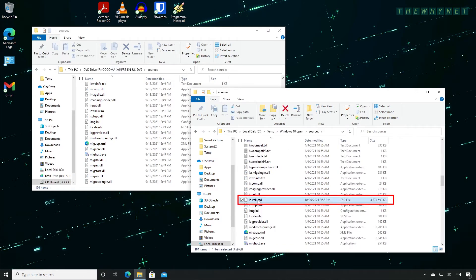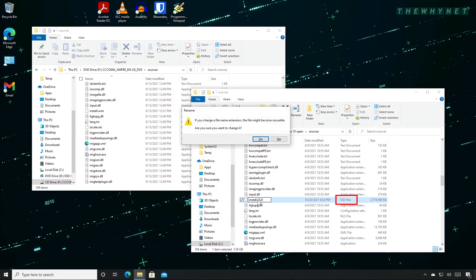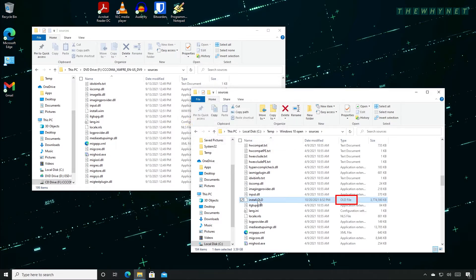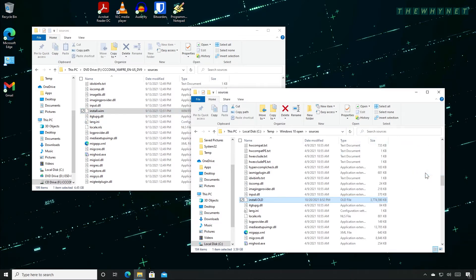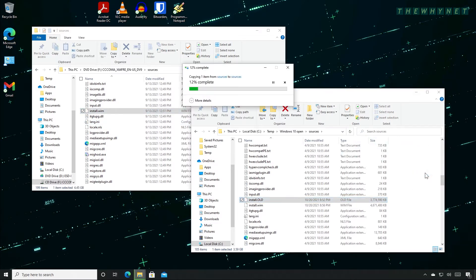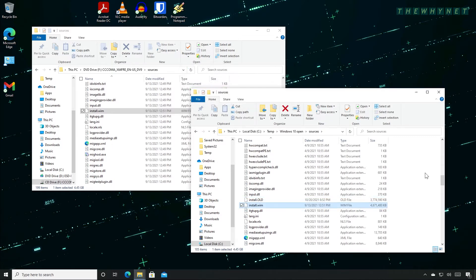Make sure your file name extensions are showing and rename it to a different name with a different extension. Like this. Note the file type change accordingly. Now copy the install.wim file from the Windows 11 virtual DVD to the extracted Windows 10 folder. Please subscribe.